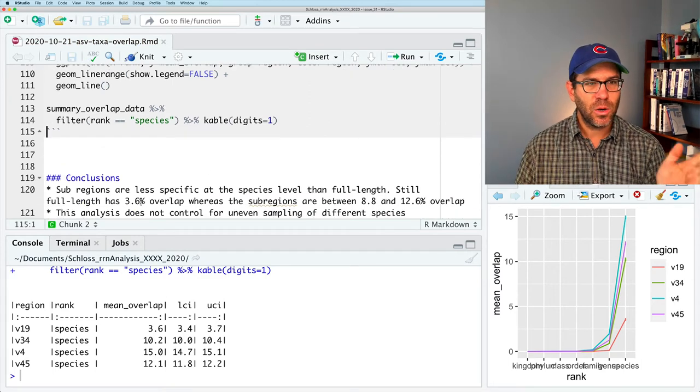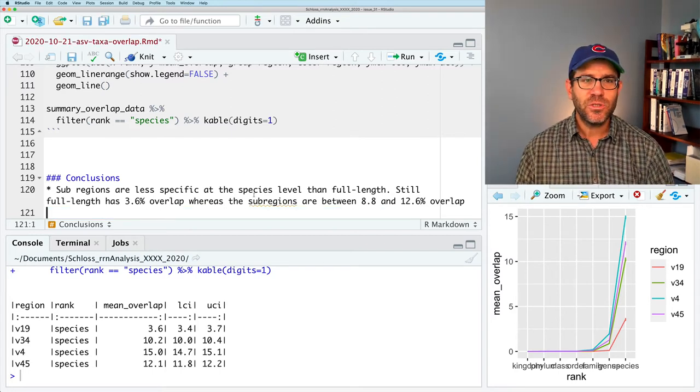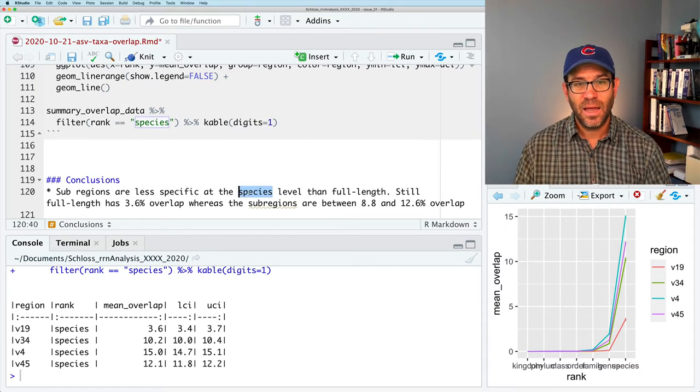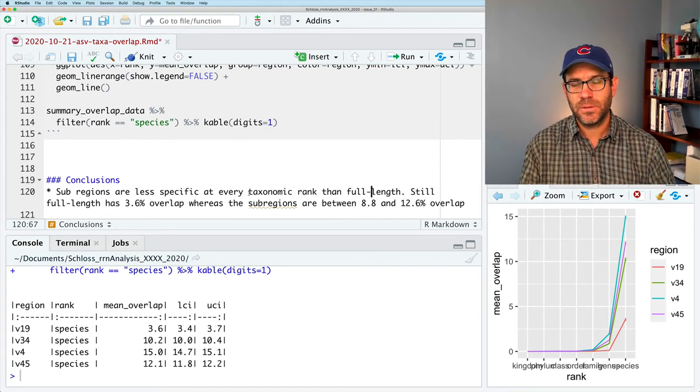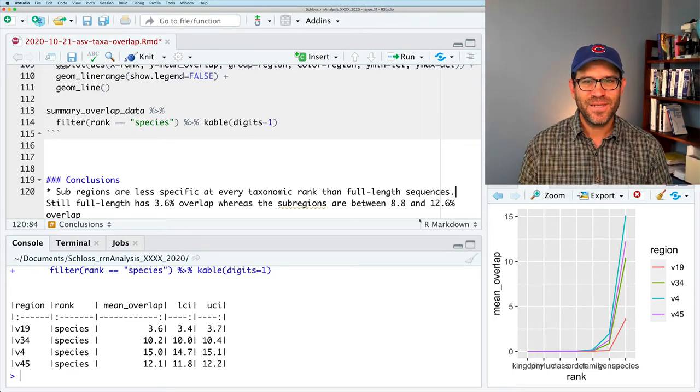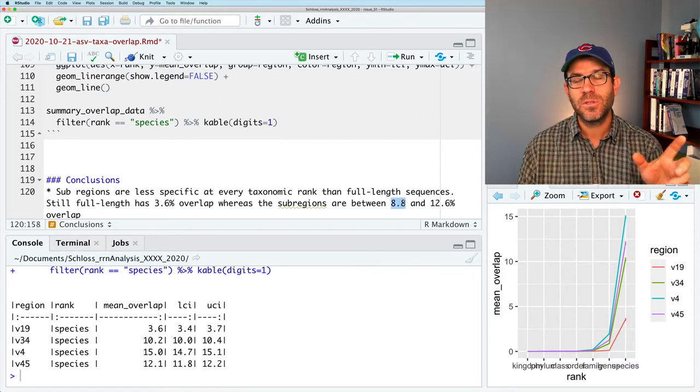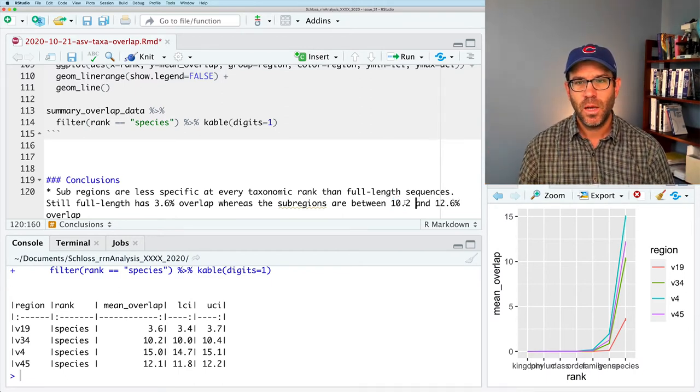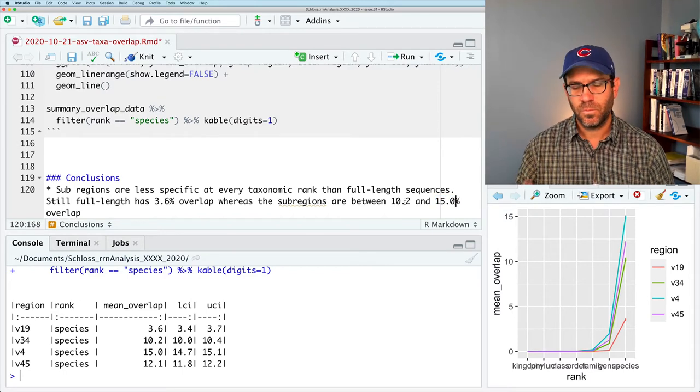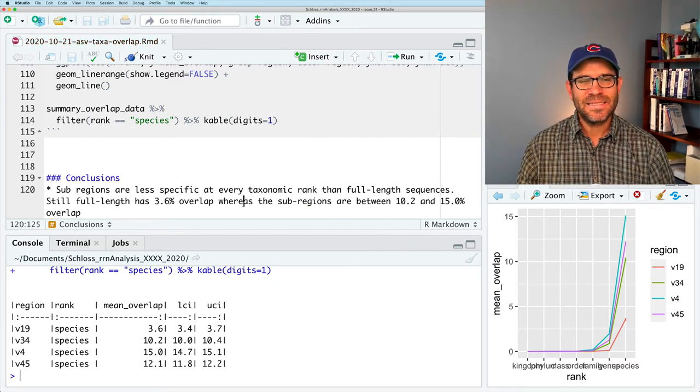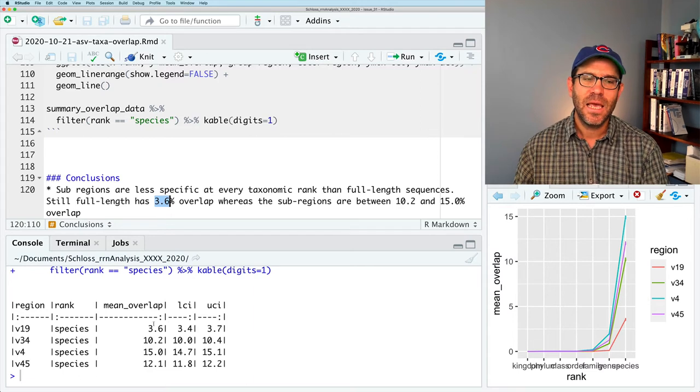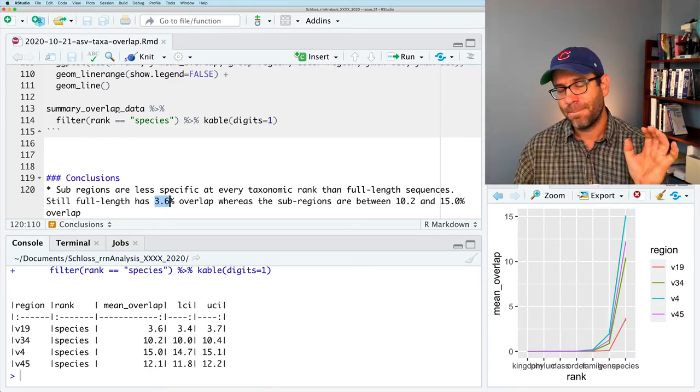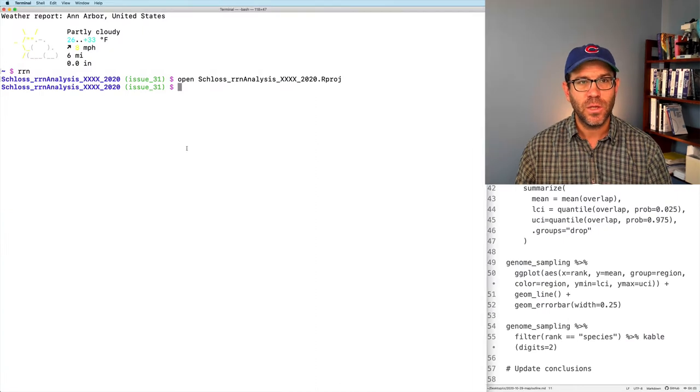We can change our conclusions. So we have now controlled for uneven sampling of different species. So we can get rid of that. Sub-regions are less specific at the species level than full length, really at every level than full length sequences. Still full length has a 3.6. That was right. However, the sub-regions are actually a little bit higher than we saw before. I think these numbers were from using all of the data without controlling for uneven sampling. So between 10.2 and 15.0% overlap. I probably want some hyphen there for sub-regions. Okay, so we'll go ahead and save that. At some point, I will show you how you can code in this number. So instead of having to write 3.6, it would take it directly from our summary_overlap_data. But we'll save that for another episode. So I'll go ahead and save this.